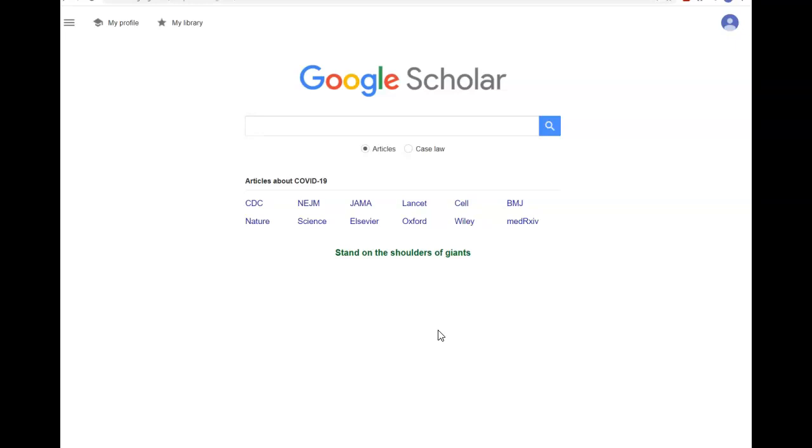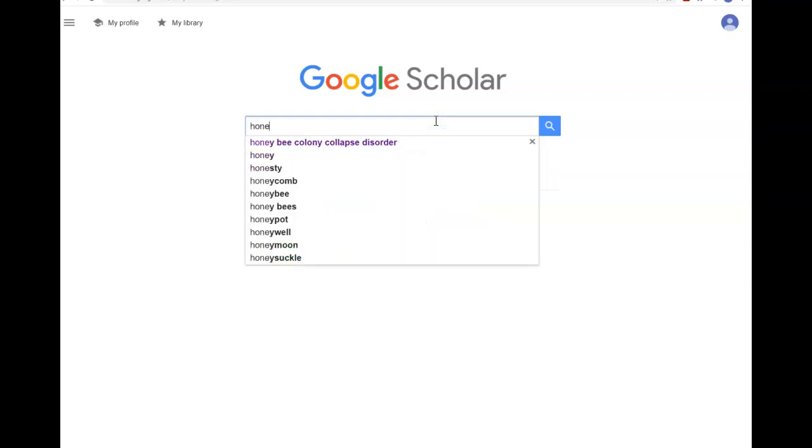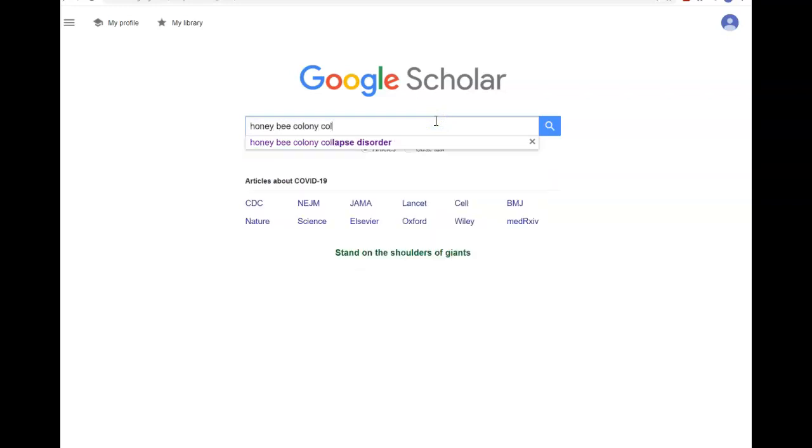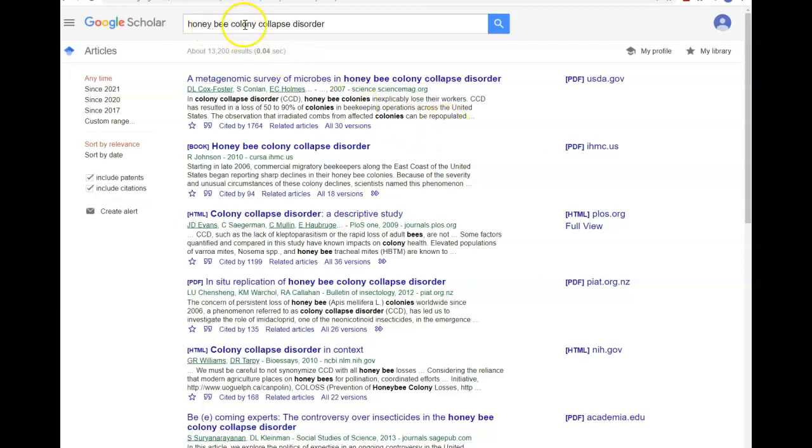If you find an article while searching in Google Scholar that requires you to pay to read it, please contact us at Ask a Librarian and we will see if we can track down the free full-text for you. To search in Google Scholar, put your keywords in the search box, and you can see we get about 13,000 results searching honeybee colony collapse disorder.